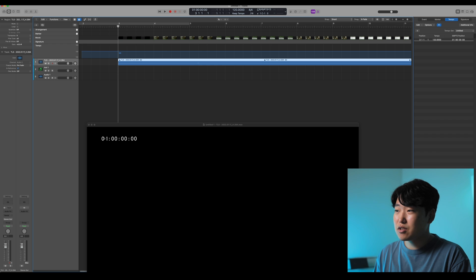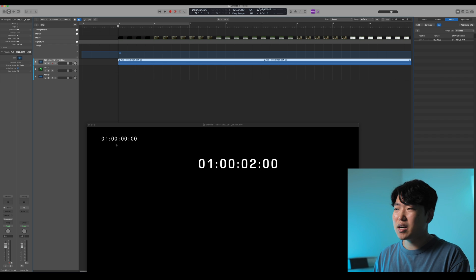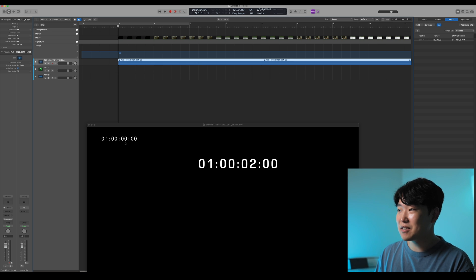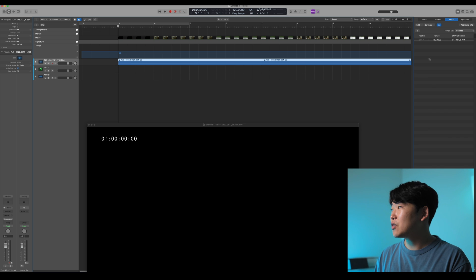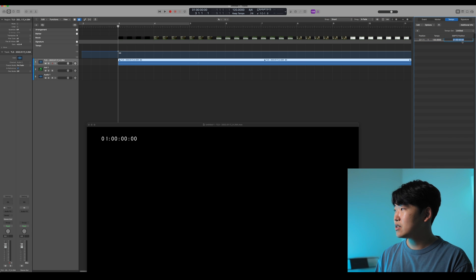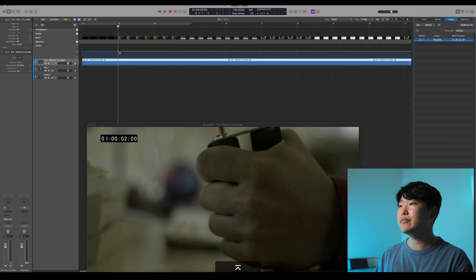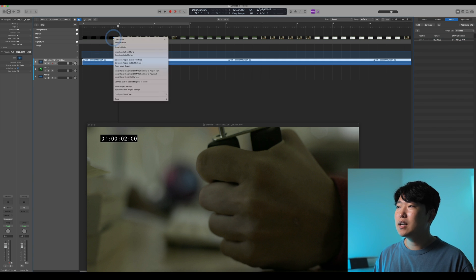This one happened to be at 00. But let's pretend that it's actually at 0100002, just for the heck of it. So that means it might be easier to do it before I import, but it doesn't really matter. 0100200. And because I did that, my video moved. No problem.